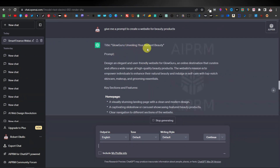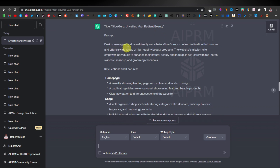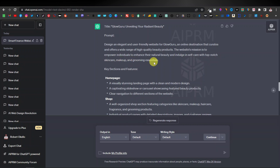The result is a title like 'Glow Guru: Unveiling a Radiant Beauty,' with the prompt: 'Design an elegant and user-friendly website for Glow Guru, an online destination that curates and offers a wide range of high-quality beauty products. The website's mission is to empower individuals to enhance their natural beauty and indulge in self-care with top-notch skincare, makeup, and grooming essentials.' This is perfect — the AI website builder will cover skincare, makeup, and grooming.